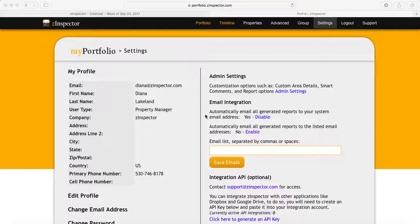This is Deanna with C-Inspector and I'd like to quickly show you how to use the Google Calendar integration with C-Inspector.